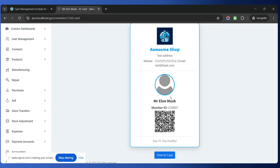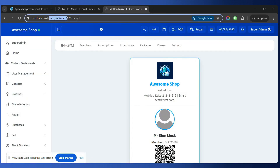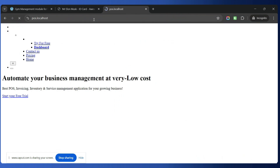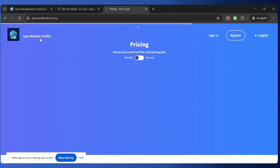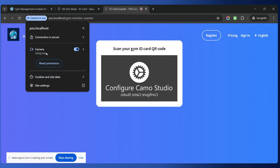Using the QR code on the ID card, members can scan and view all their information. If they want to view their complete profile, they can scan the ID card using the Gym Member Profile feature. Simply click Allow while visiting the site and they will be able to scan their ID card, after which all their profile information will be displayed.